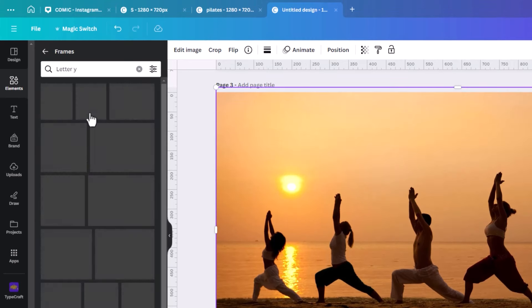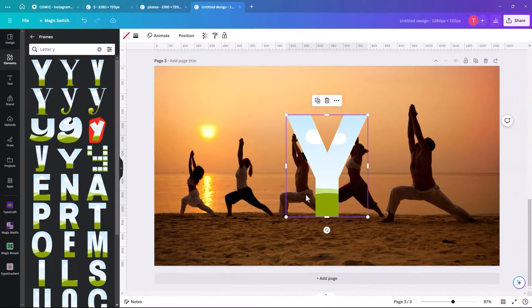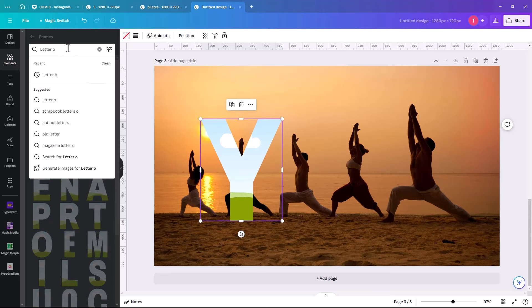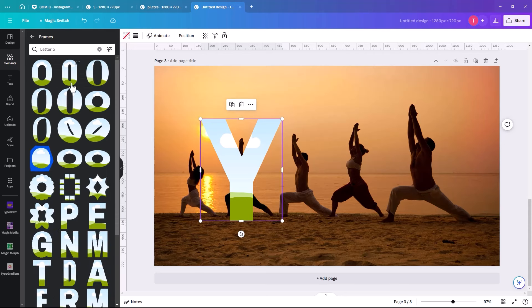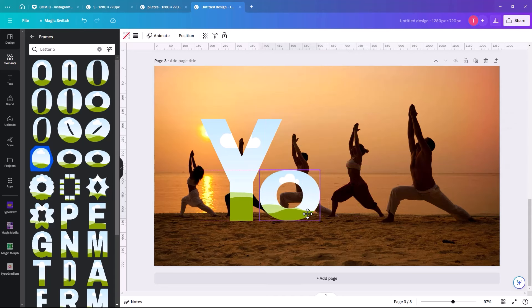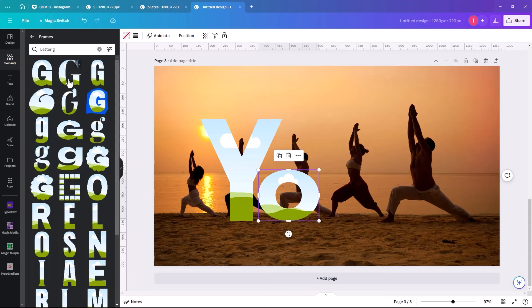Search for the letter Y in frames, then O, G, and A. They don't all need to be the same font — you don't want it too crazy looking. Pick shapes you think look good, but also make sure it's readable. Place each letter on the page roughly where it should go to spell 'YOGA'.